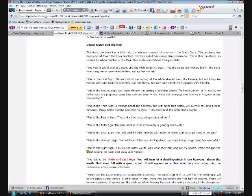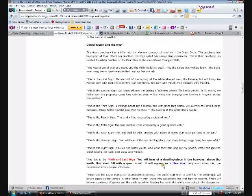And this is the Ninth and Last Sign: You will hear of a dwelling place in the heavens above the Earth that shall fall with a great crash. It will appear as a blue star. Very soon after this, the ceremonies of my people will cease. They have 'blue star' highlighted here because I suppose they're tying Elenin in with that. I'm not one that would say that would directly correlate to Elenin, but I would say that when it says here 'you will hear of a dwelling place in the heavens' that sounds to me like a planet or something. People used to say the space station, but maybe that too.